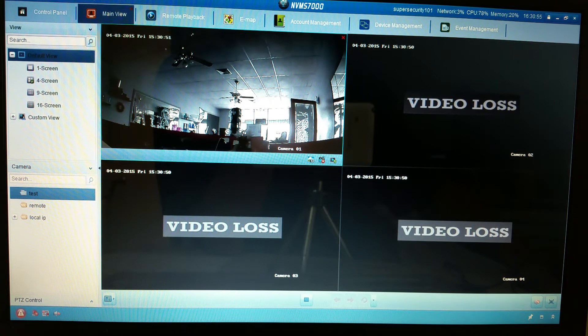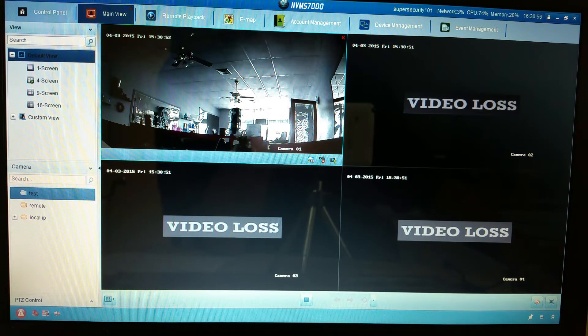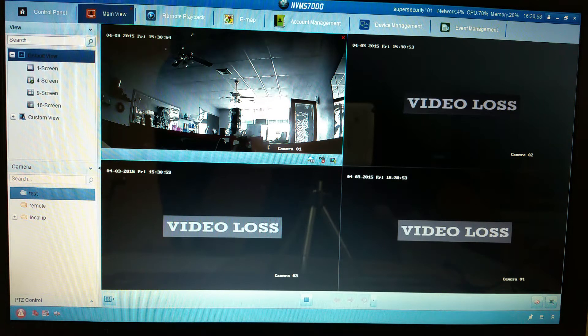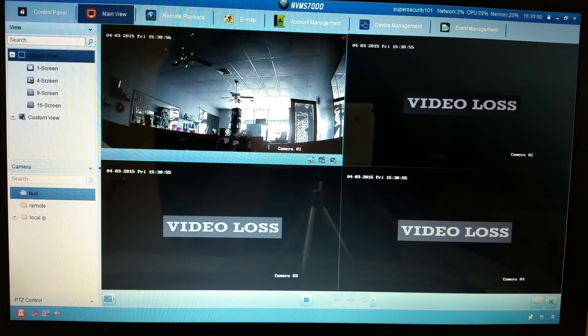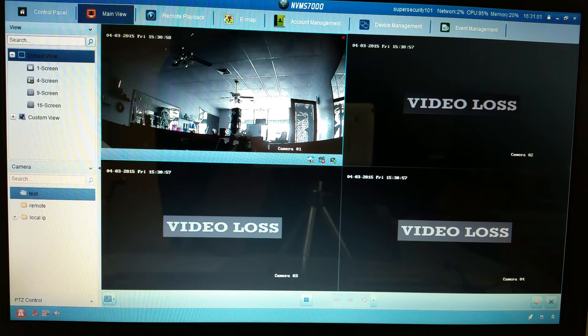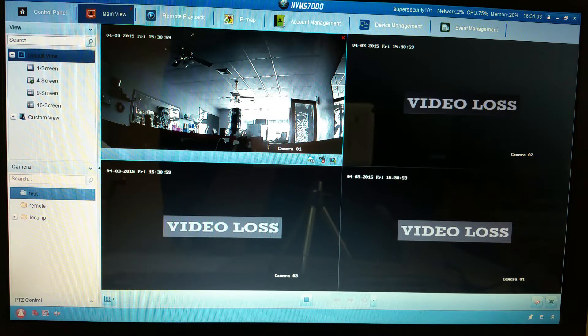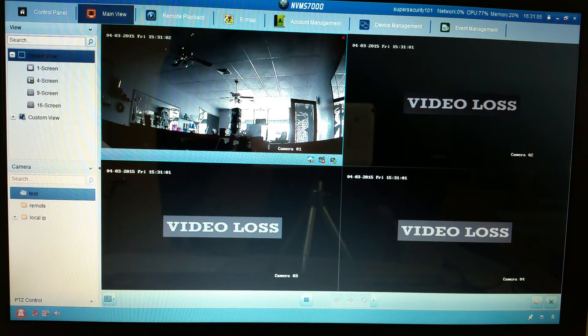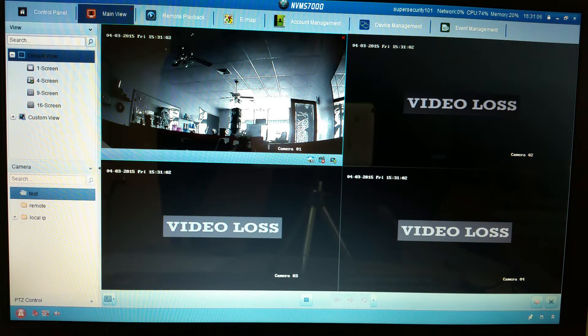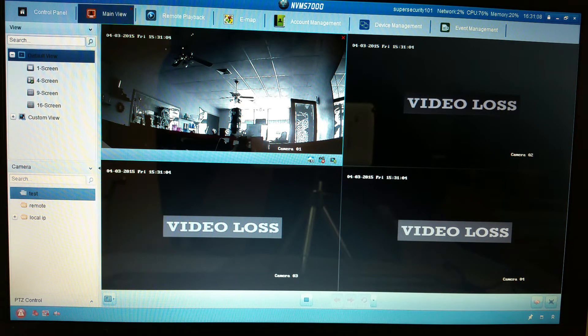Super Security 101. Once you have your local IP address set up in your NVMS 7000 software for your PC, now you can view recorded footage through the software.